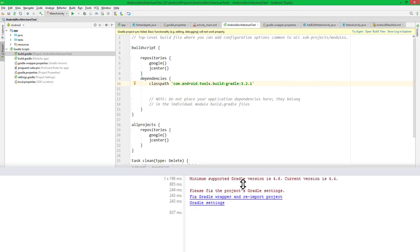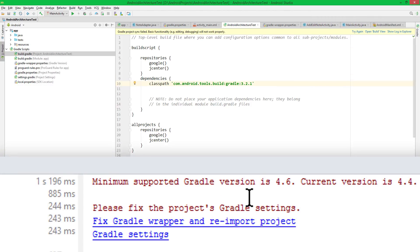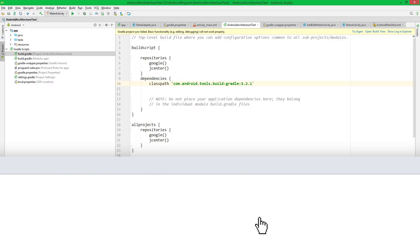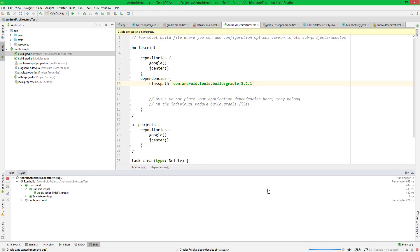And then we get this warning here. This is because we only updated the version number of the Android Gradle plugin, not of the underlying Gradle version. So we simply click on Fix Gradle Wrapper and Reimport Project, which should take care of it.